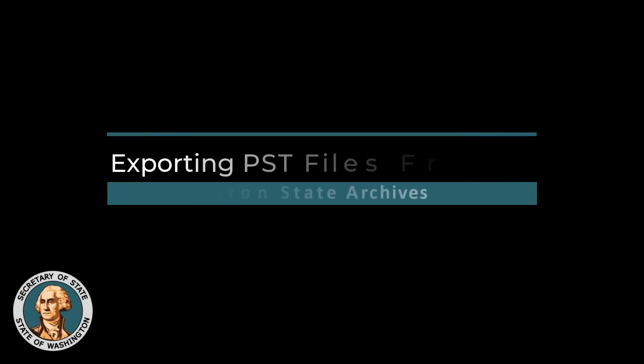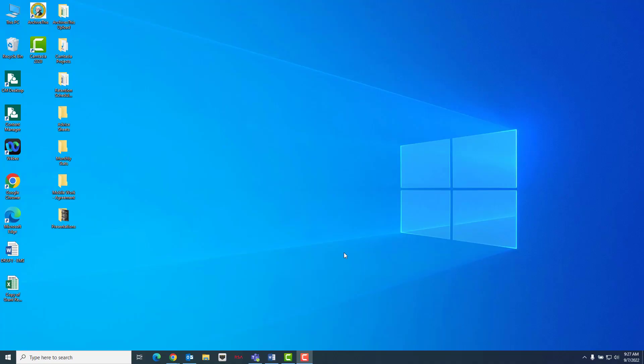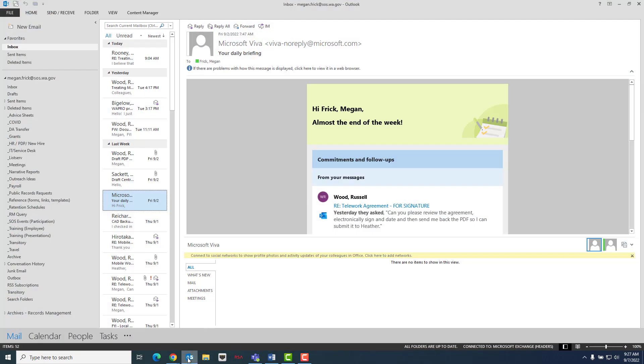Welcome to Washington State Archives exporting PST files from Outlook. First, log into Outlook as the user whose calendar you wish to export and click on the File tab.